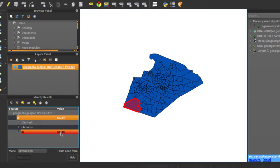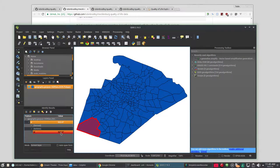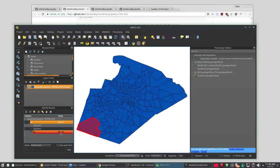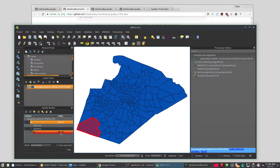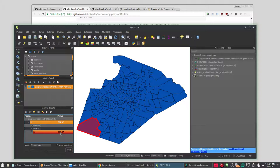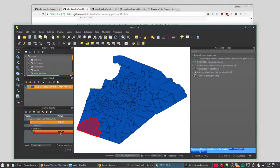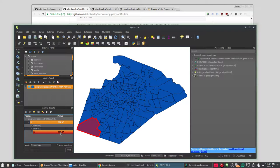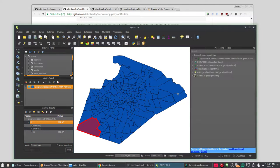For GeoJSON, a GeoJSON file, the smaller you can get it the better it is. It's better for transport across the wire and it's faster to render. So you want to simplify it to just above the level where it would drive you nuts. And you need to use a tool that will recognize topology when it simplifies. Otherwise you're going to end up with slivers in between your polygons which is no good.